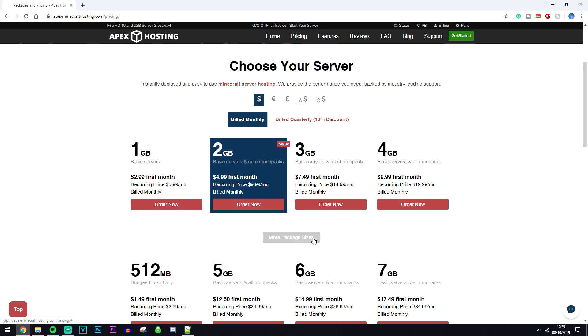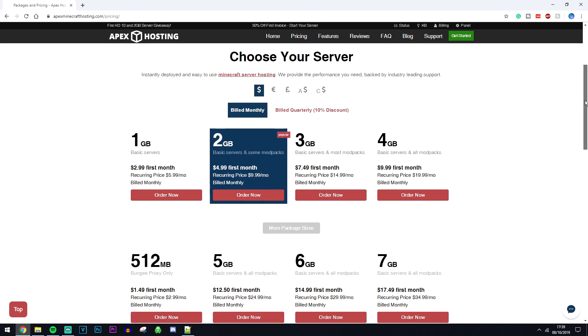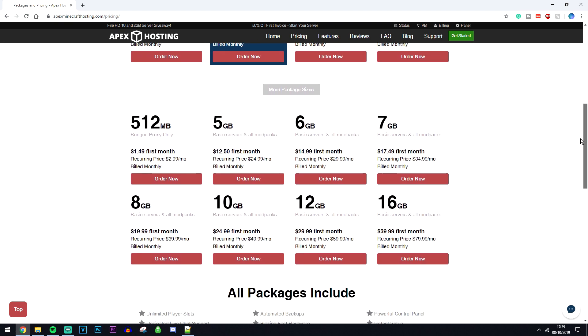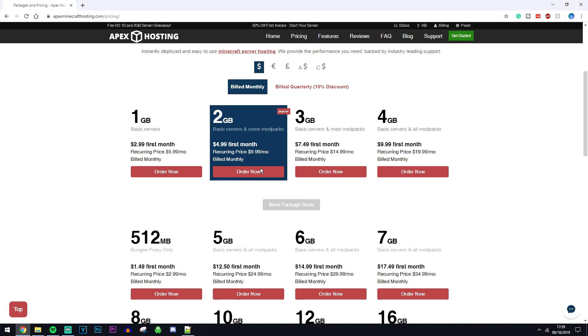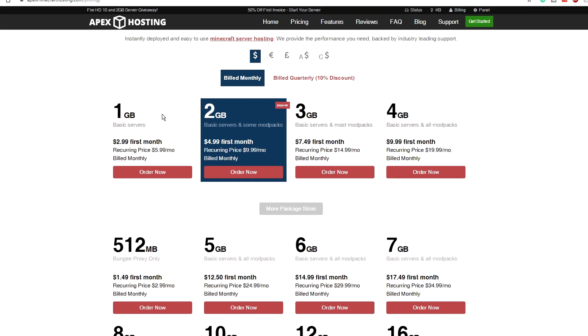You can always change the currency at the top here in case you need to. If you click on more package sizes, as you can see they've got plenty of plans on offer. However, I recommend going with a 1GB server if you plan on only hosting a basic server with a few friends that's purely vanilla.